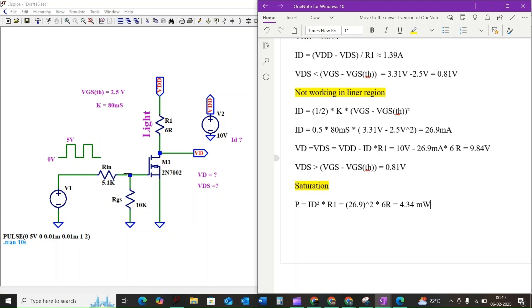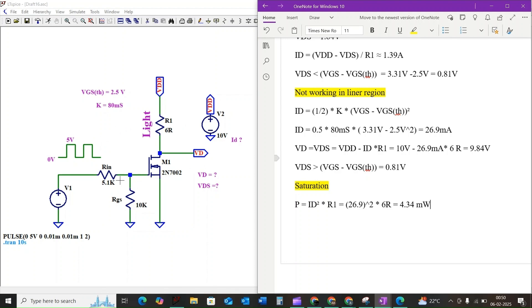That's how we have analyzed the MOSFET circuit. I hope this step-by-step explanation is very helpful. If you have any questions, feel free to leave them in the comments below.